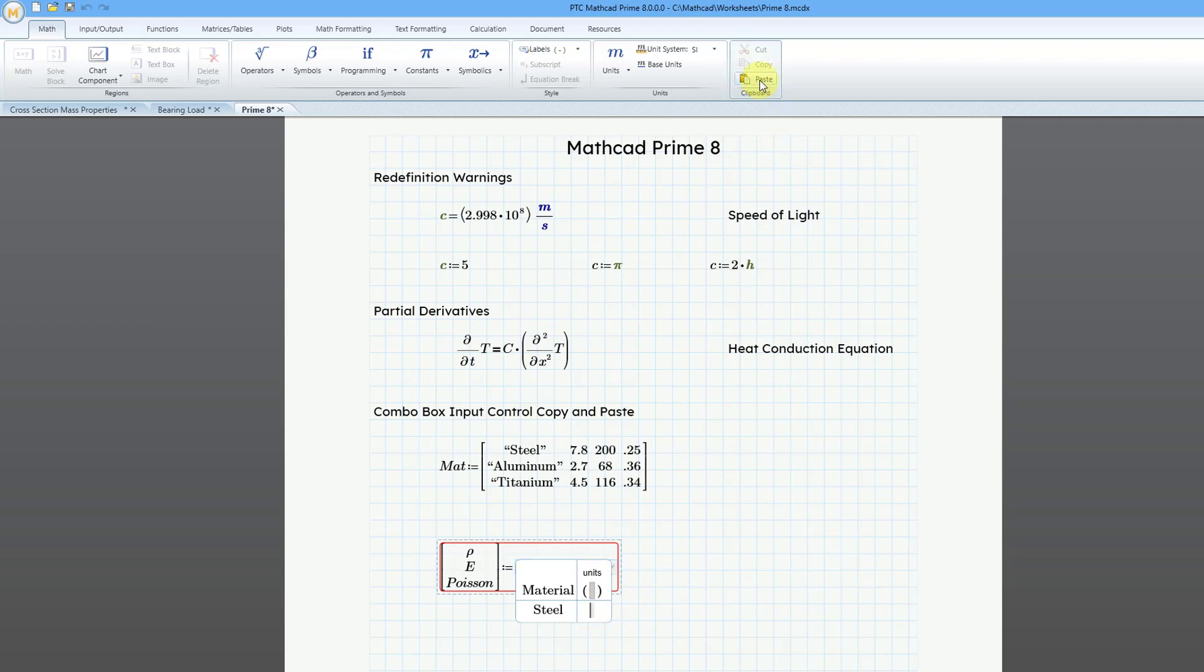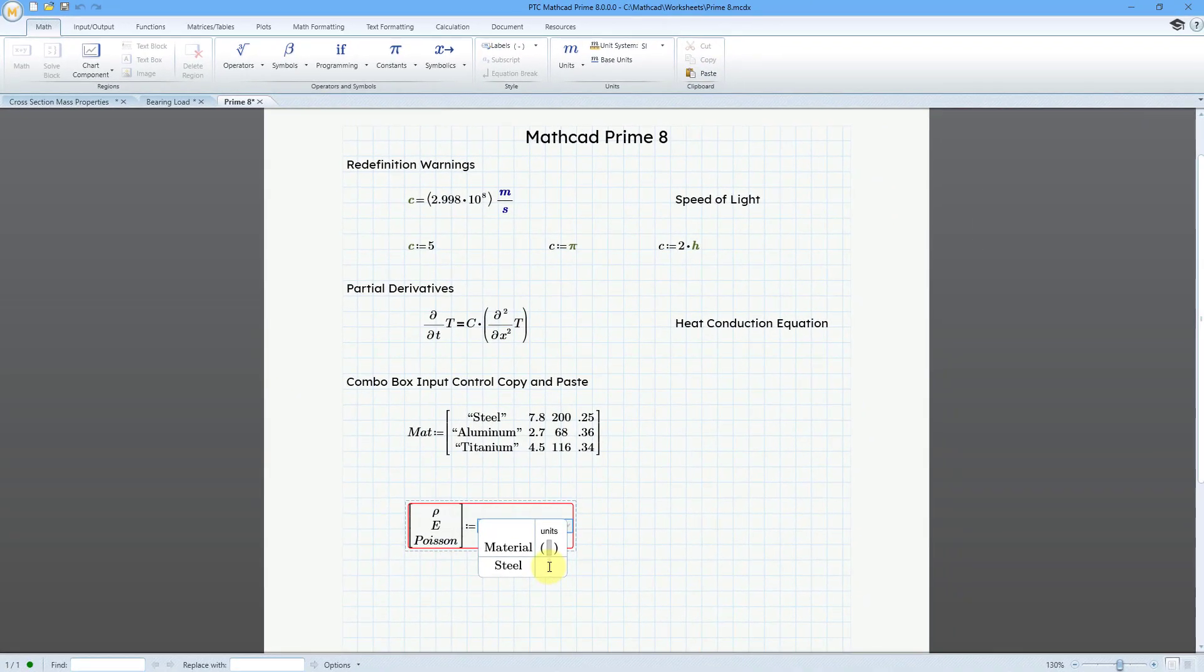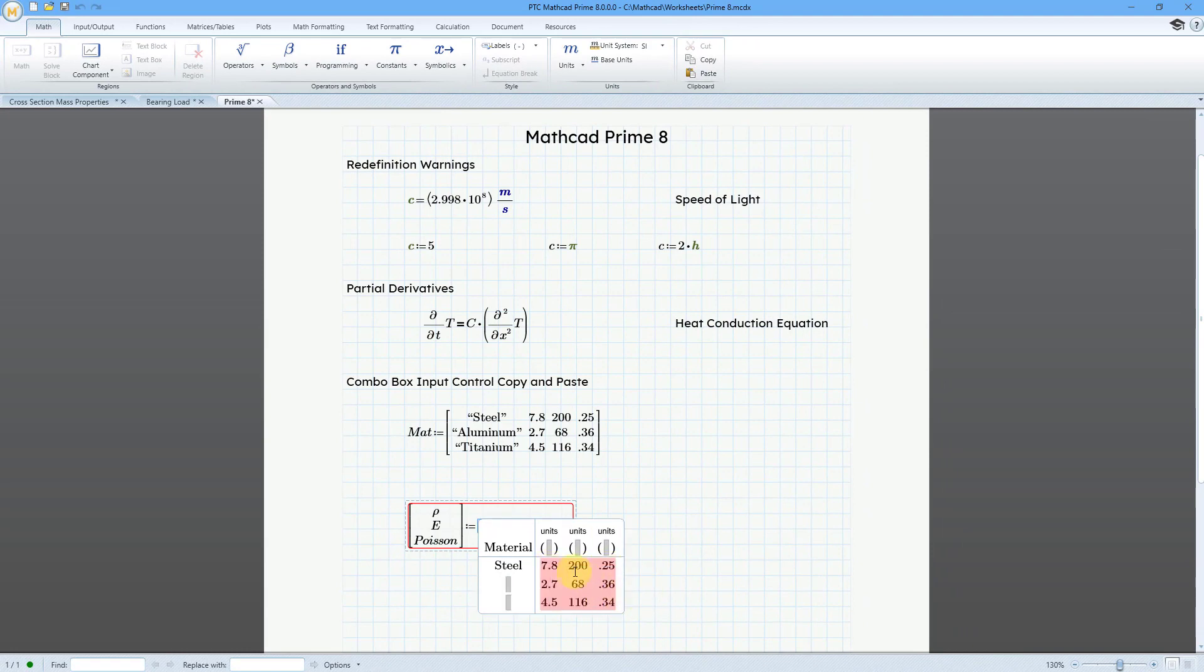Now I can paste those values in using the paste icon or the keyboard shortcut. You can also right-click down here and choose Paste, and now I pasted those values in there.